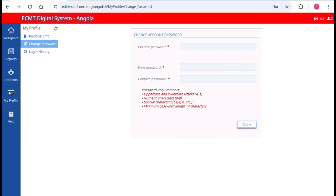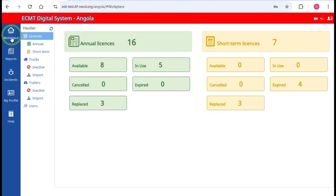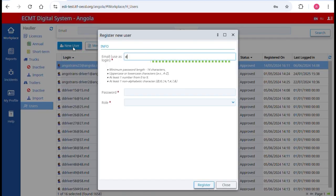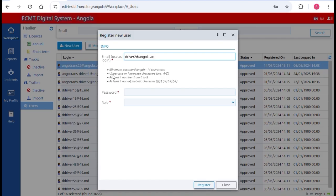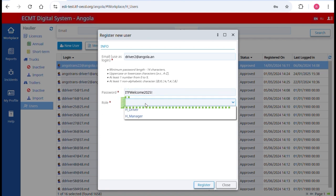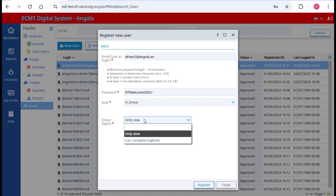As hall your manager, you can create new accounts for other managers in your company and for drivers. Go to the section Workplace in the main menu and then Users. Click on New User. In the field Email, enter an existing email address to which the person has access — an email address can be used for one account only. In the field Password, enter a temporary password. In the field Role, choose between Driver and Manager. If you choose Driver, you need to decide whether the driver can only view the logbook or can complete the logbook.